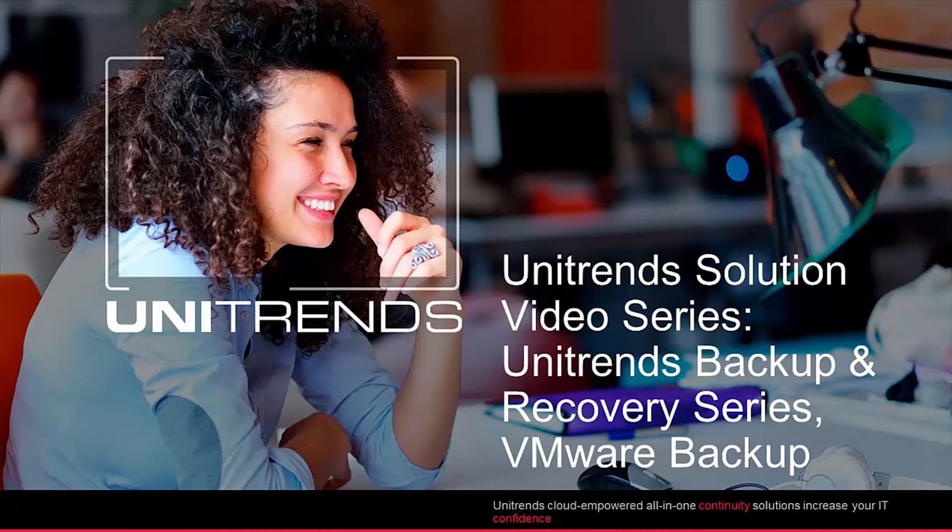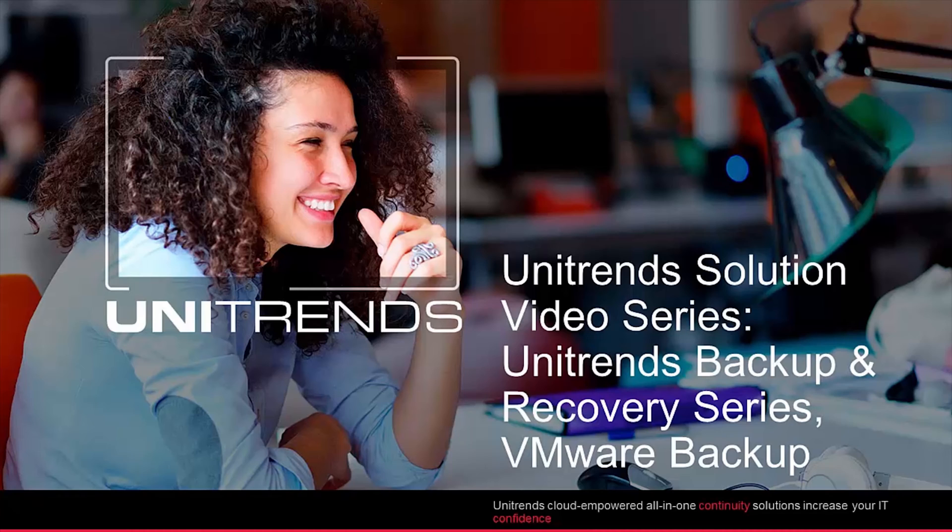Welcome to the Unitrends solution video series. In this video, we will focus on the setup of your VMware backups using the Unitrends backup software and the Recovery Series Appliance solutions.